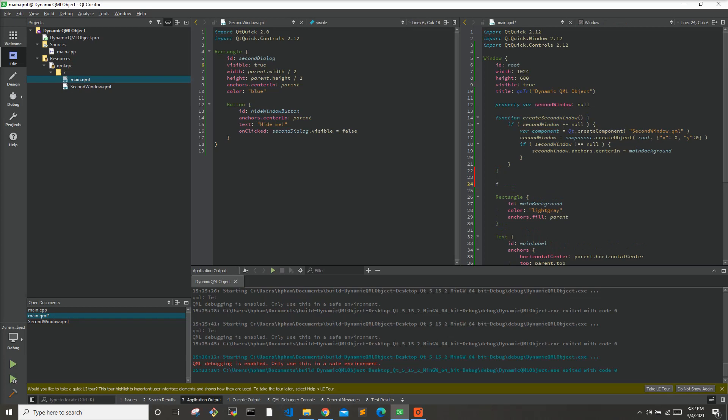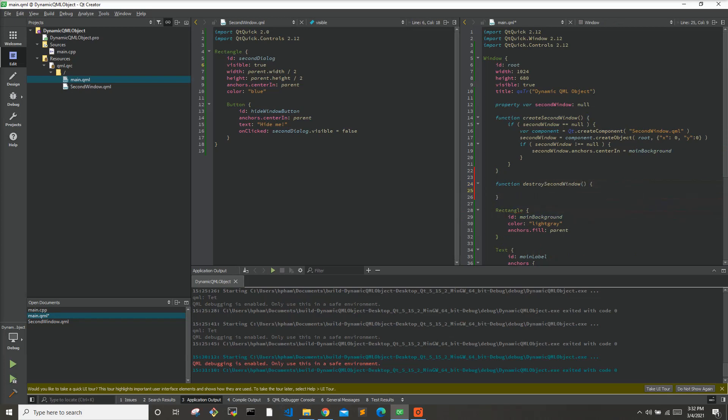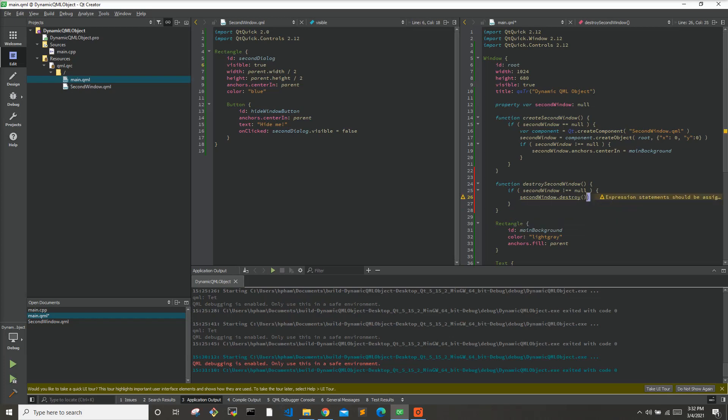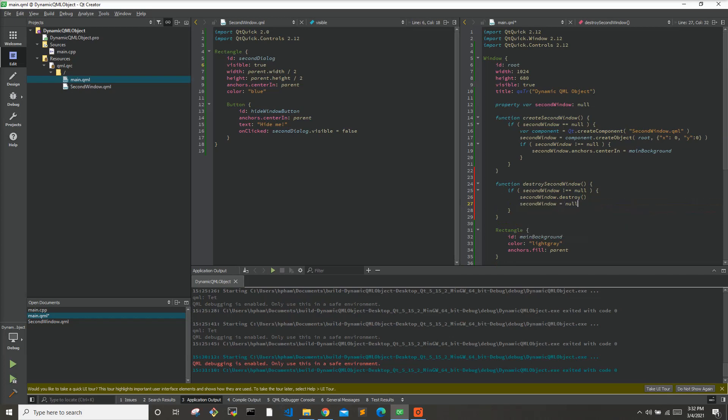So let's go ahead and destroy this second window and make it equal to null. Let's first make a function destroy second window. First let's make sure that the second window is actually a valid object and it's not equal to null, because we don't want to destroy an object that isn't even an object. So let's say secondwindow.destroy and then we will set secondwindow equal to null.